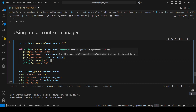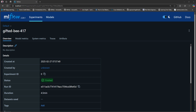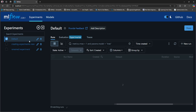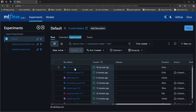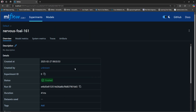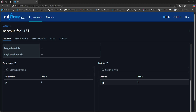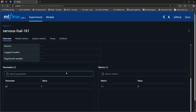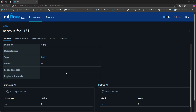Let me show this in the interface. Going to the default experiment, here we have the last run created using the client, and we can see the metric and parameter that we logged. Well, that was everything for this video. Thanks for watching and see you next time.